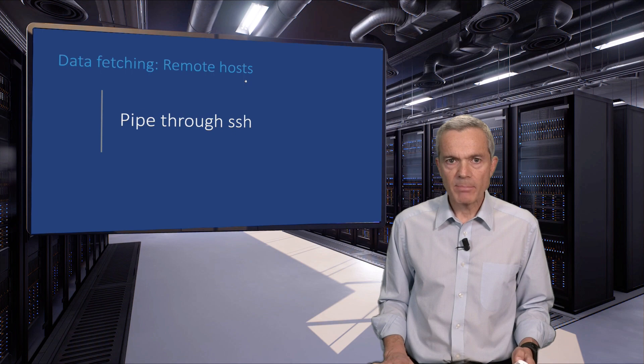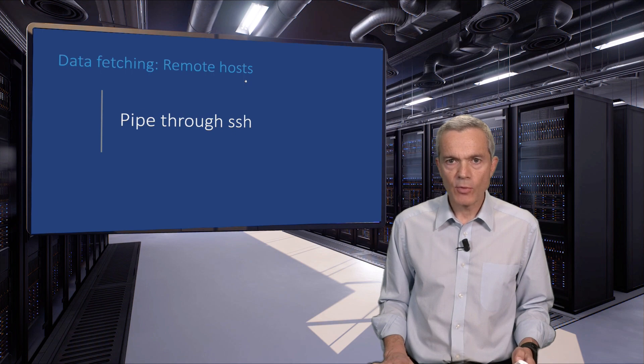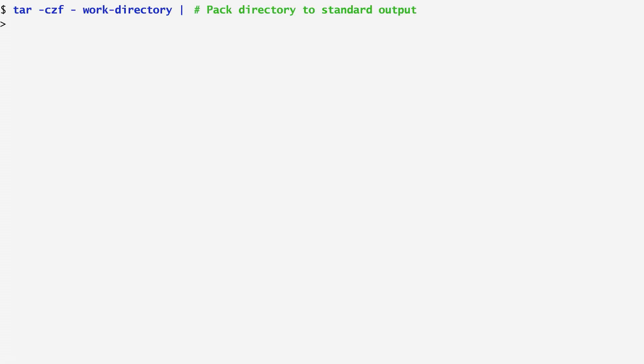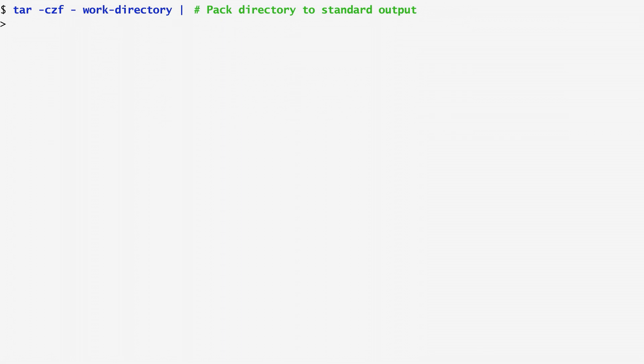Amazingly, we can pipe output from one ssh session to another. Let's see some examples. Consider the case where I want to backup a directory named work-directory to a tape drive located on another host. I use tar to create an archive of the work directory. I then pipe the output of the ssh command specifying my backup server.